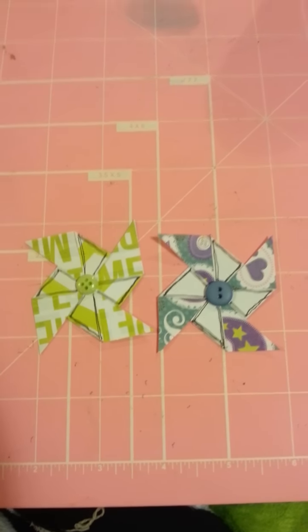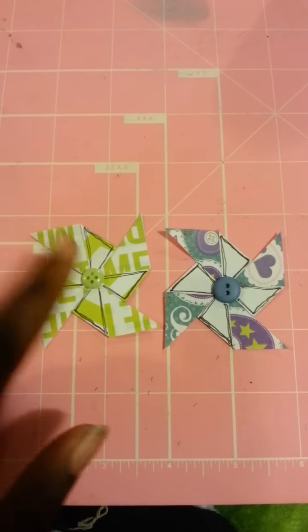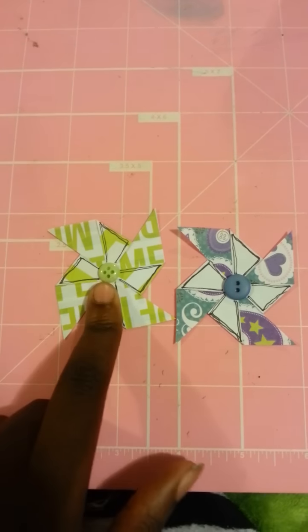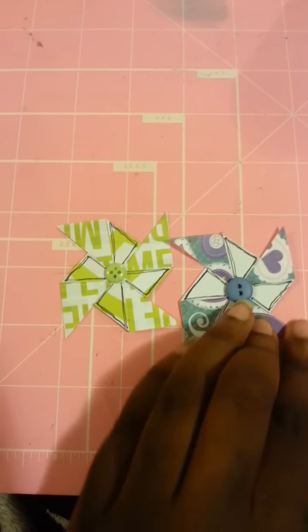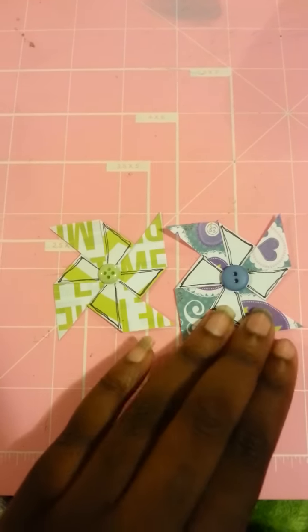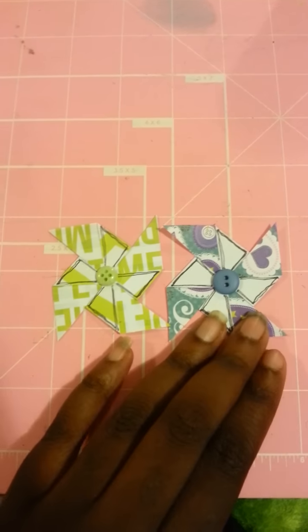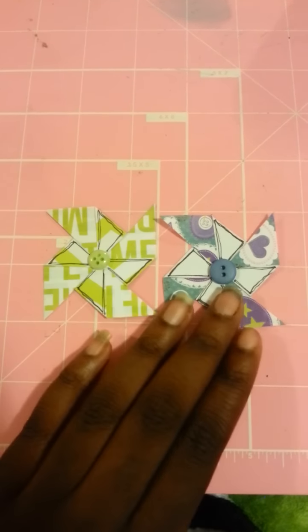So I want to show you guys how to make pinwheel embellishments because I know a lot of you ladies on the Facebook group were interested. Here you go.